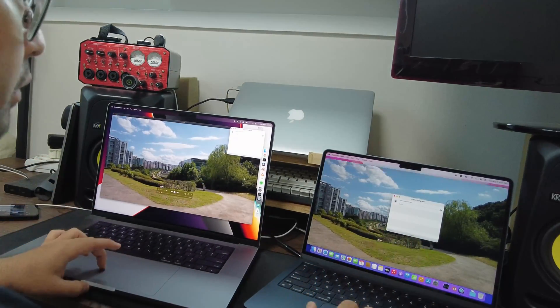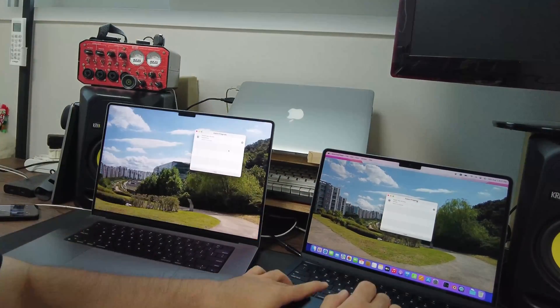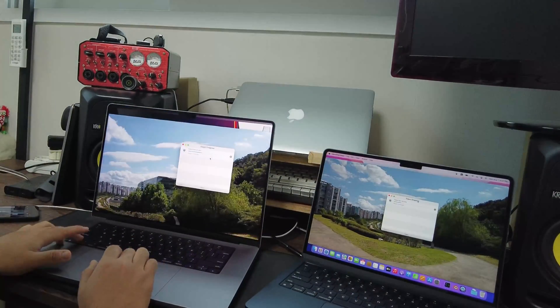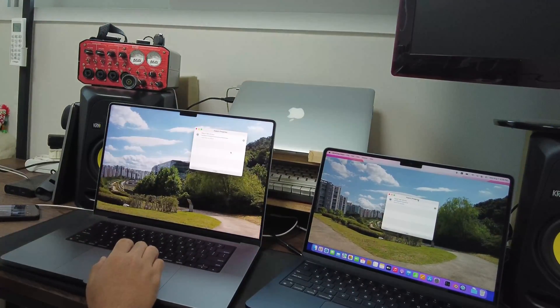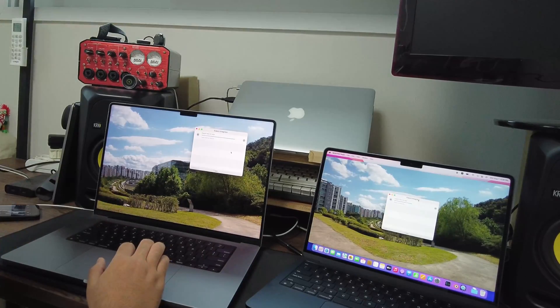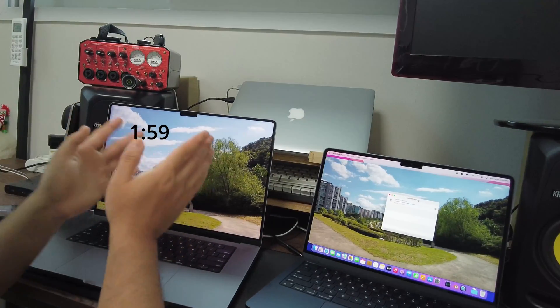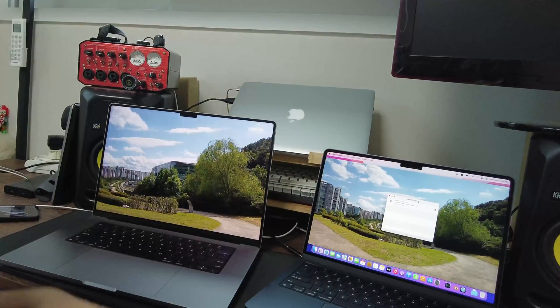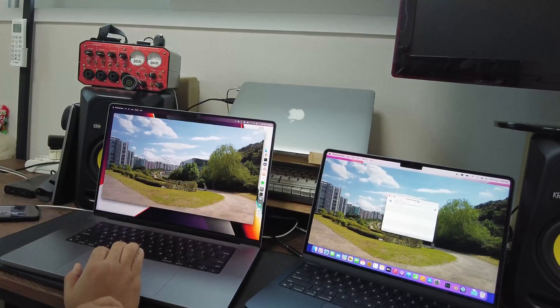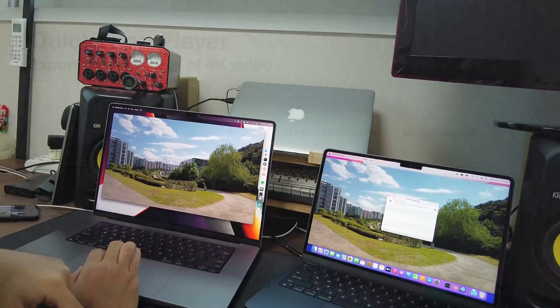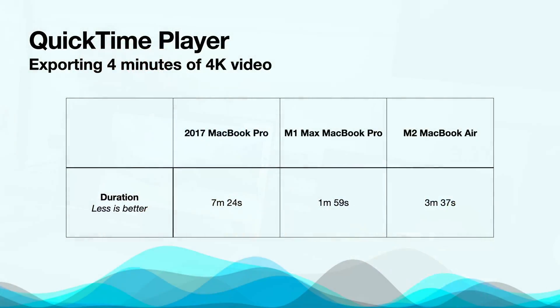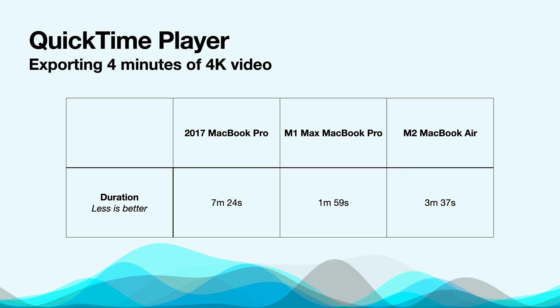The M2 MacBook Air took about 3 minutes and 37 seconds, that's 1.8 times slower compared to the M1 Max, which took only 2 minutes. Last time, the M1 Max showed 470% improvement over Intel MacBook Pro, so the M2 is still 2.6 times faster than the 2017 MacBook Pro.